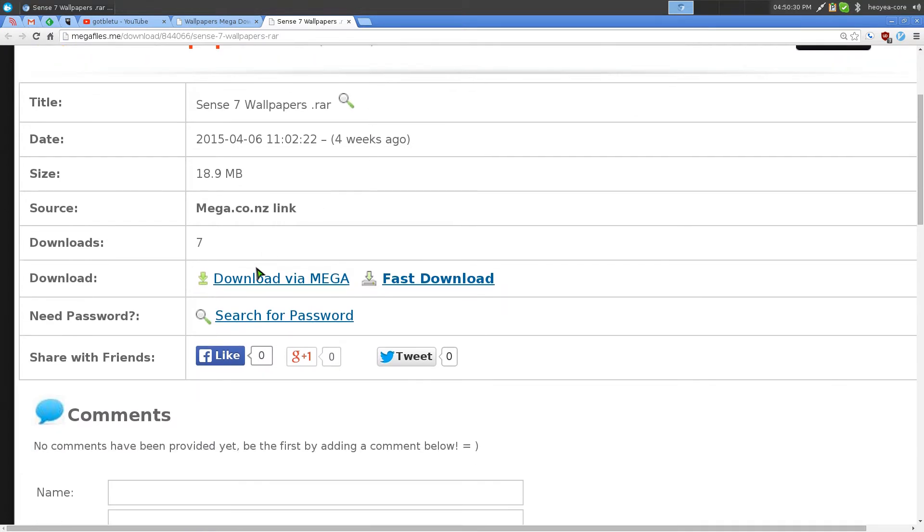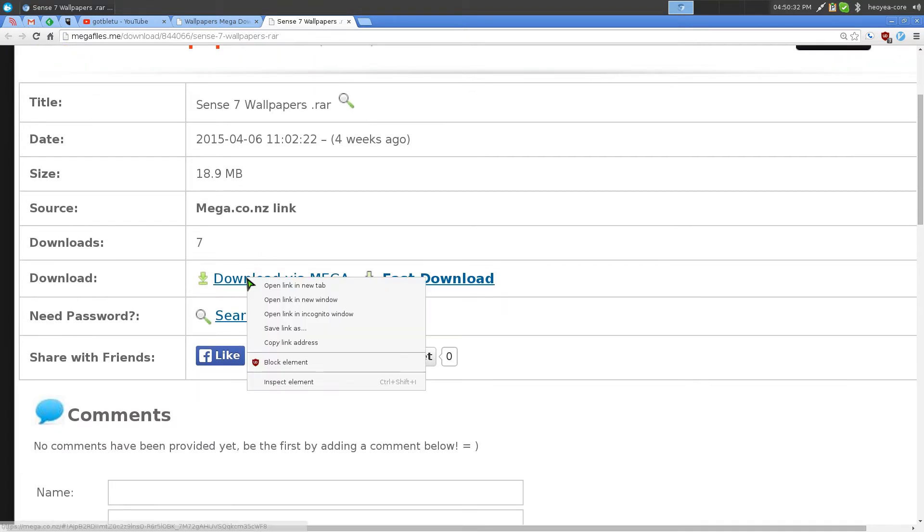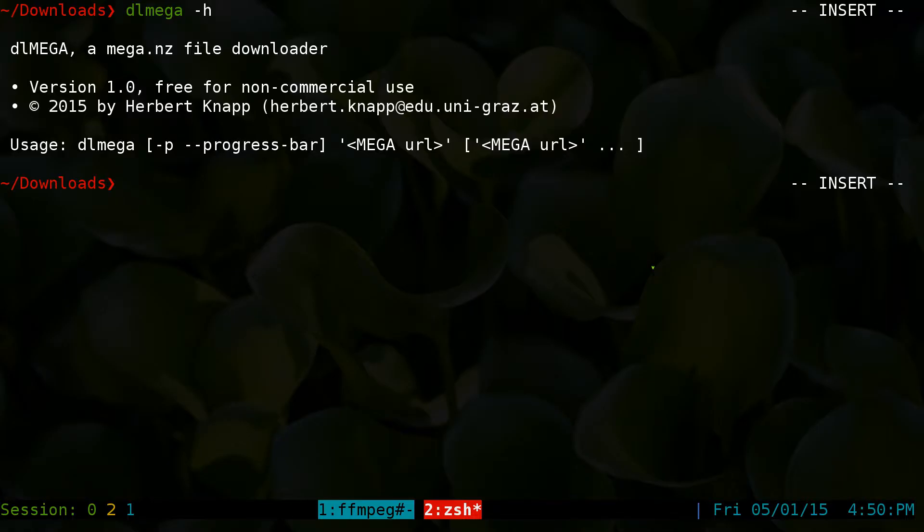So this one is the link here. We'll copy it. Right click, copy address link.